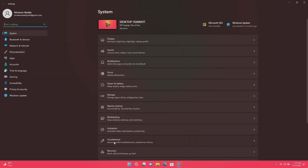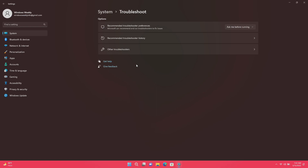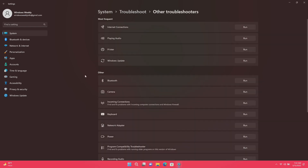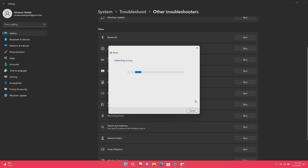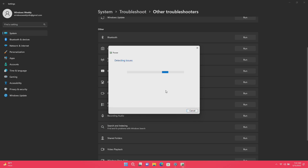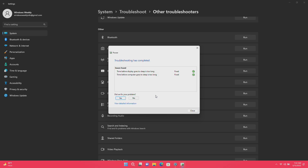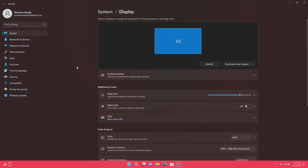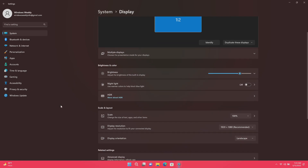Go to the Troubleshoot option, then click on Other Troubleshooters, and run the Power Troubleshooter. Most of the time the Windows Troubleshooter solves the problem — it will restore the default screen-on time and sleep time settings.